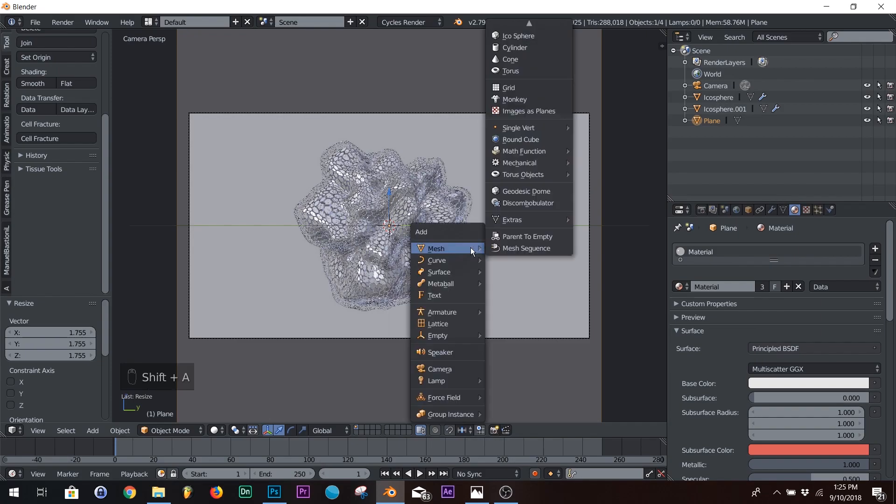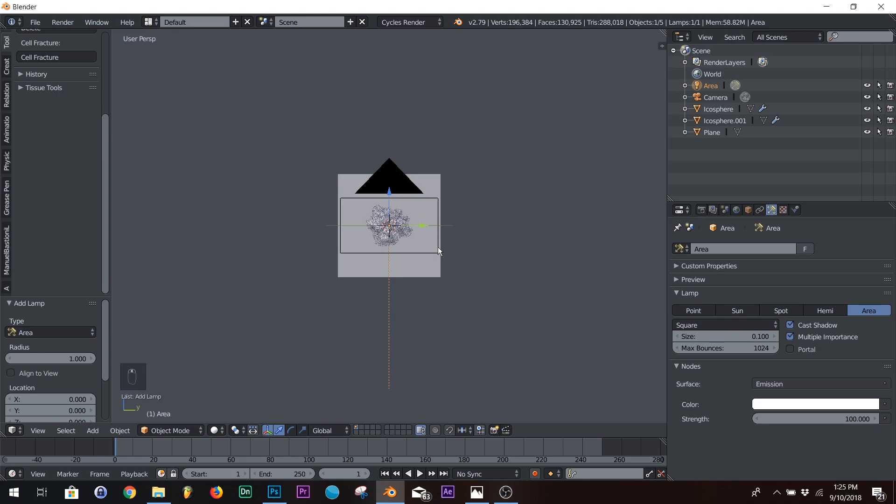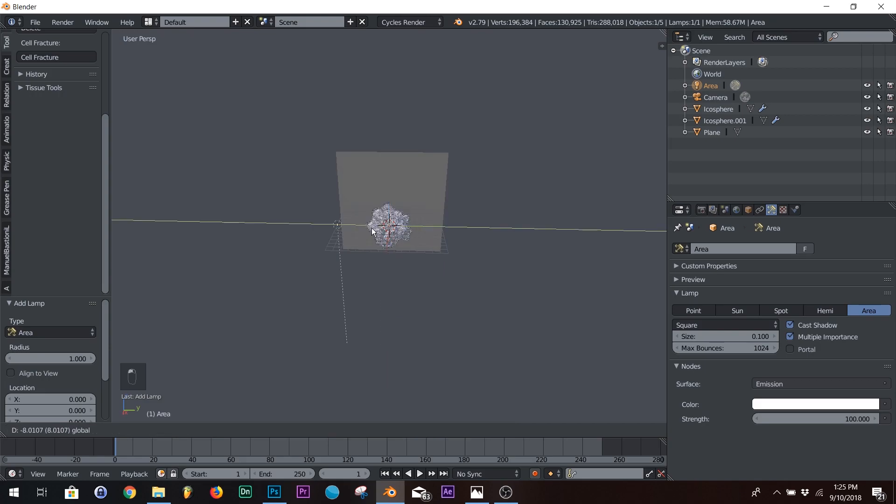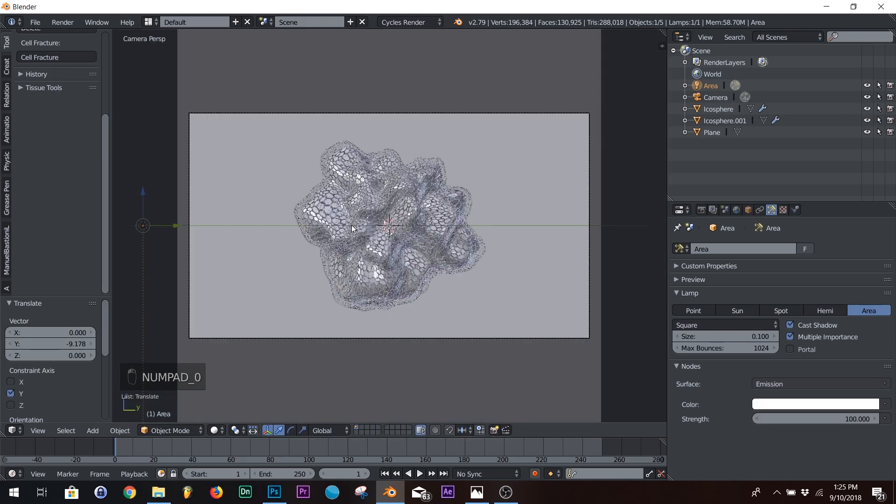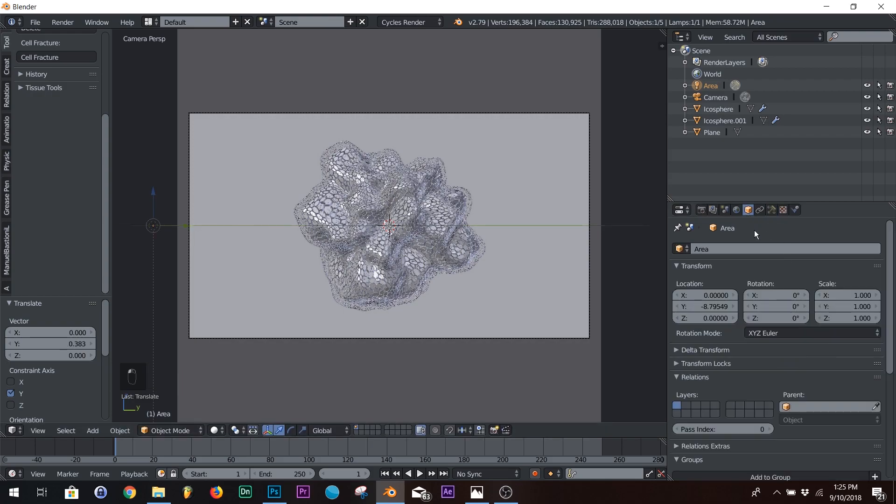So let's shift A right down here on lamp and add an area. And we're just going to bring it until it's right outside the camera view and then rotate it until it's pointing.